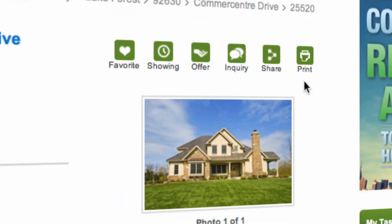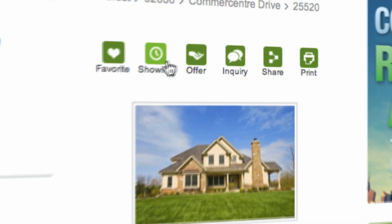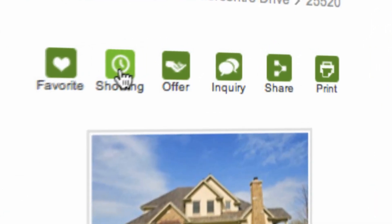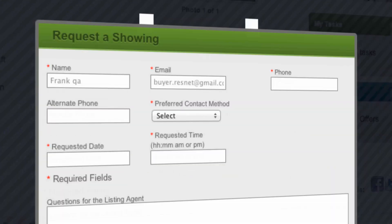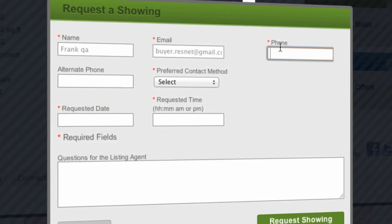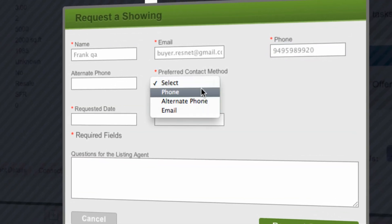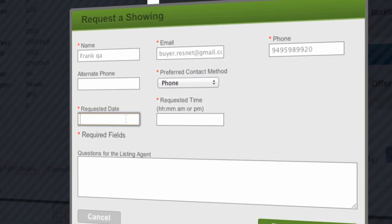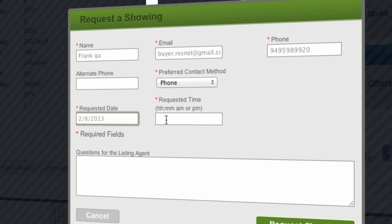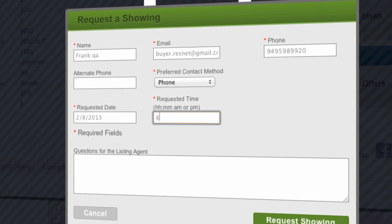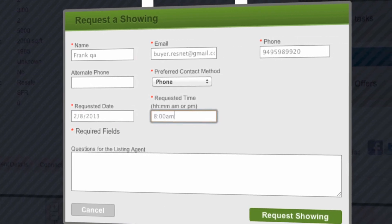Inside the system they can print, share, inquire, make an offer, request a showing or mark it as a favorite. The form allows them to add their phone number and the ability to send you a message. All of this is accomplished inside the system.